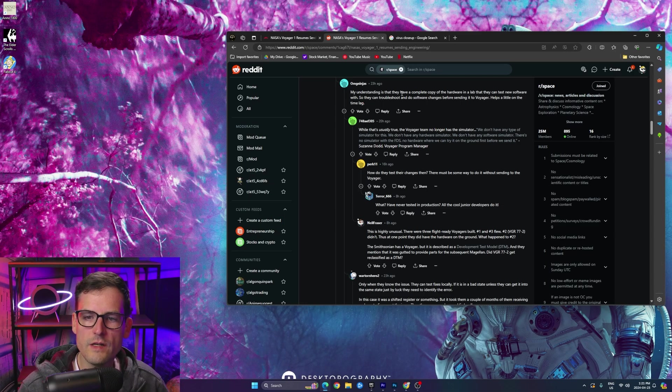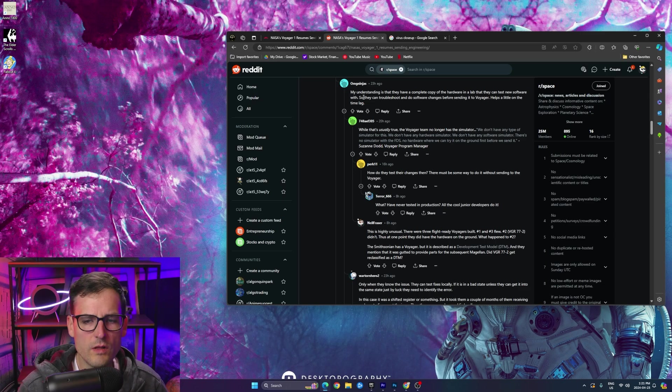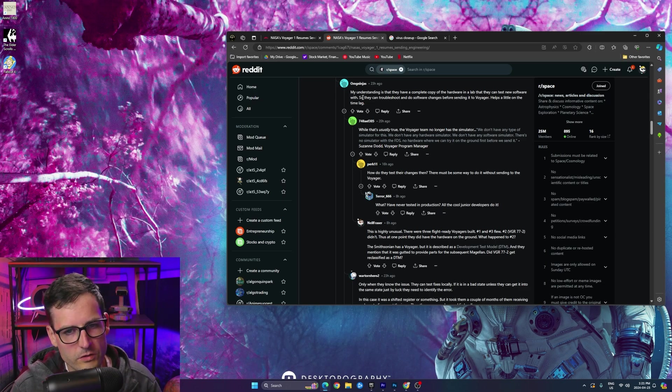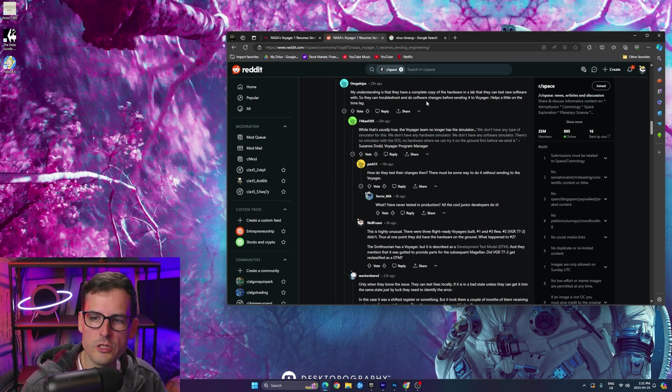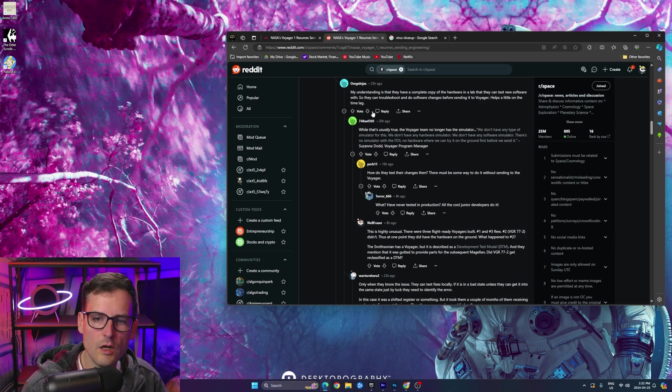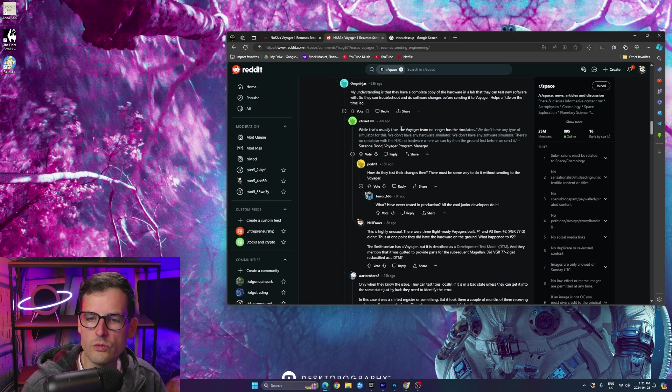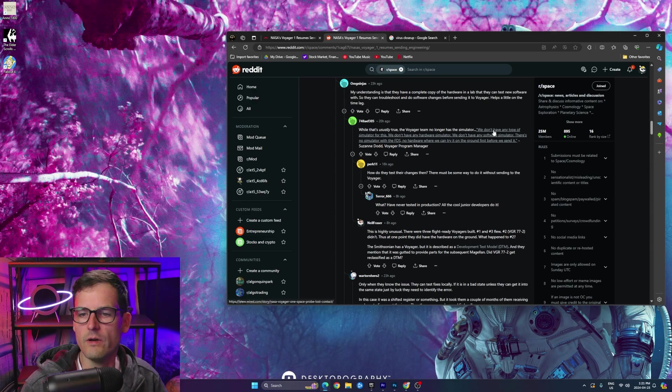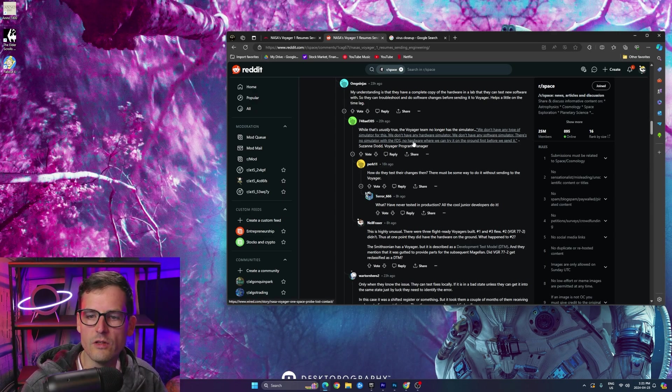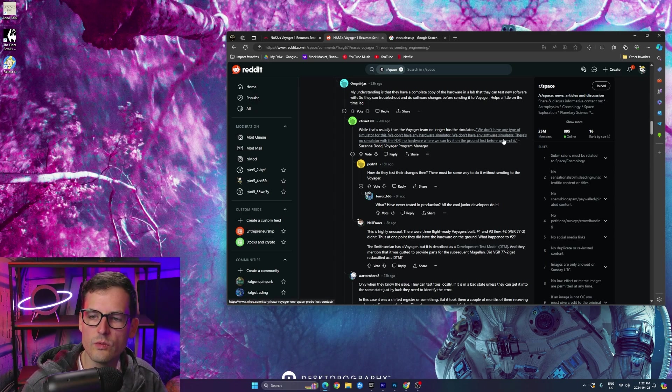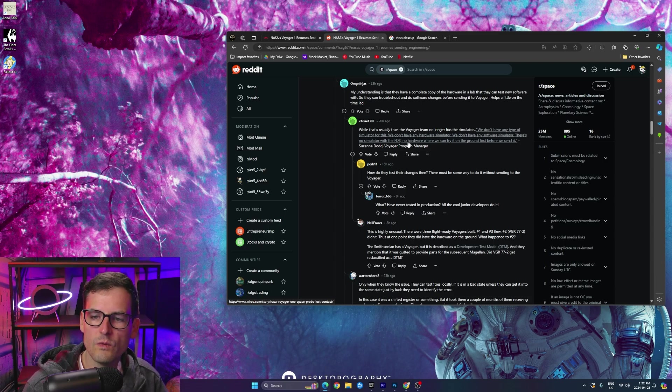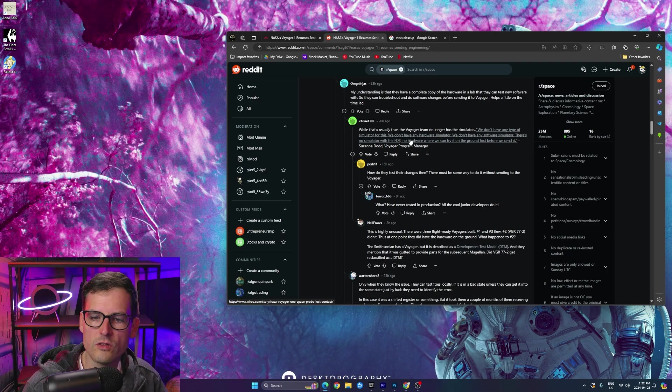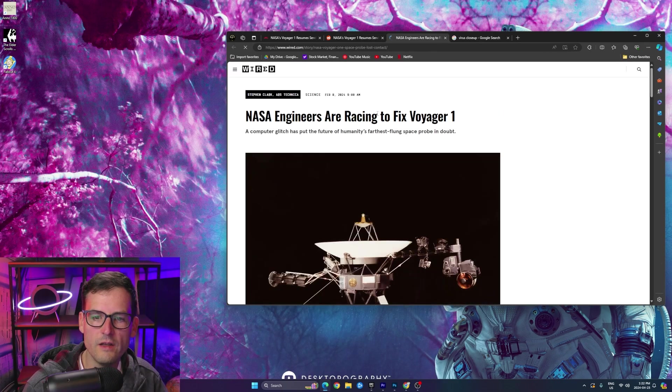This guy, my understanding is that they have a complete copy of the hardware in a lab they can test new software with. Oh, that's interesting. I mean, that obviously makes sense. So they can troubleshoot and do software changes before sending it to Voyager. Helps a little on the timeline. While that's usually true, the Voyager team no longer has a simulator. We don't have any type of simulator for this. We don't have a hardware simulator. We don't have any software simulator. There's no simulator with the FDS. No hardware where we can try it on the ground first before we send it.